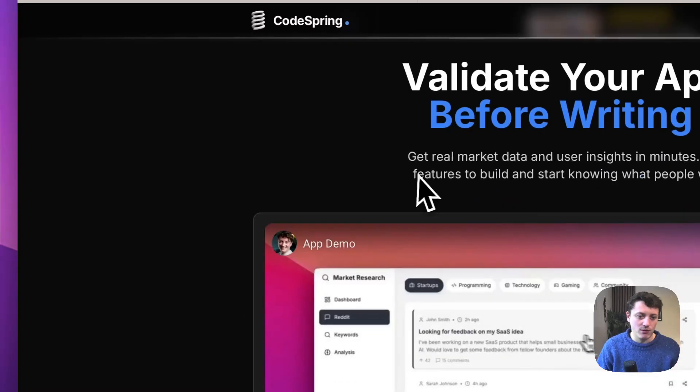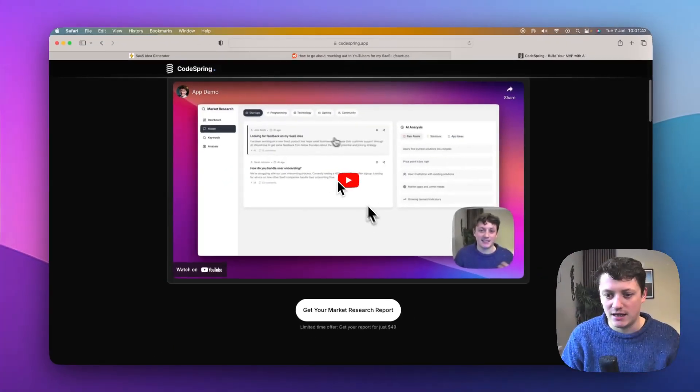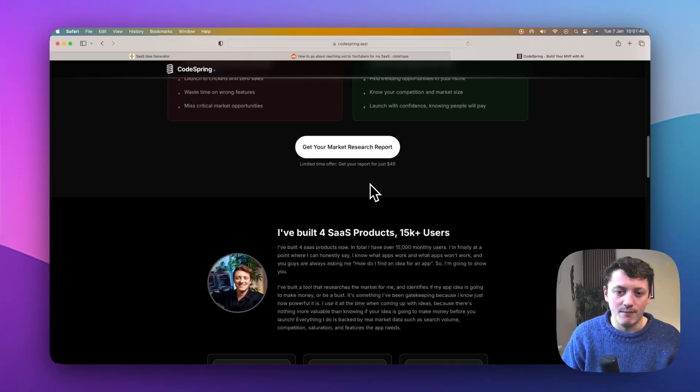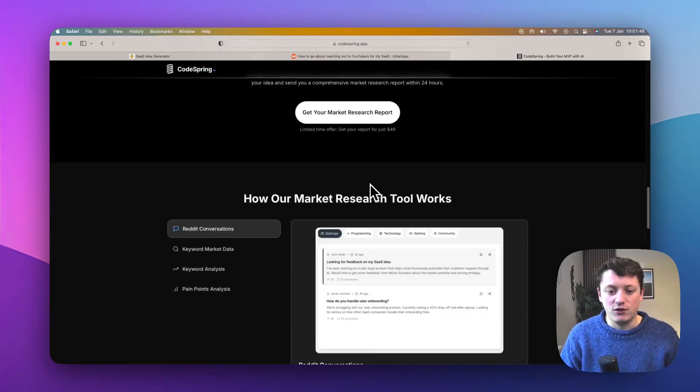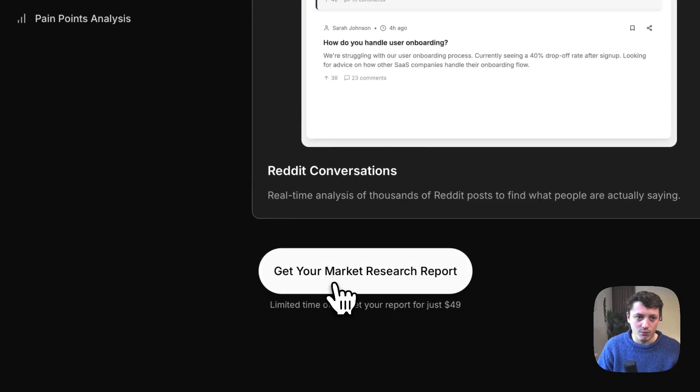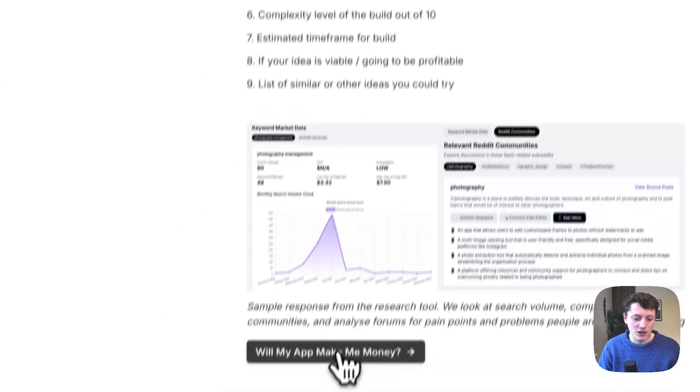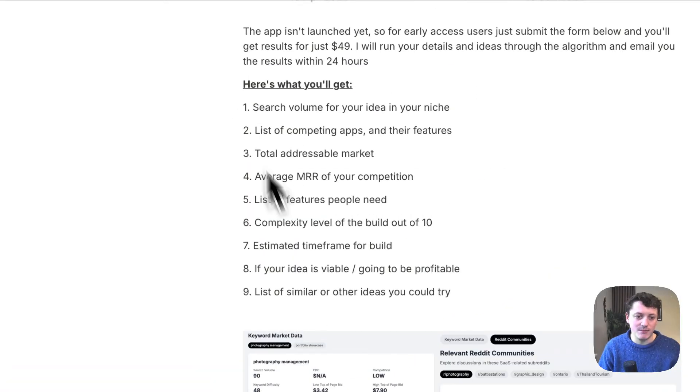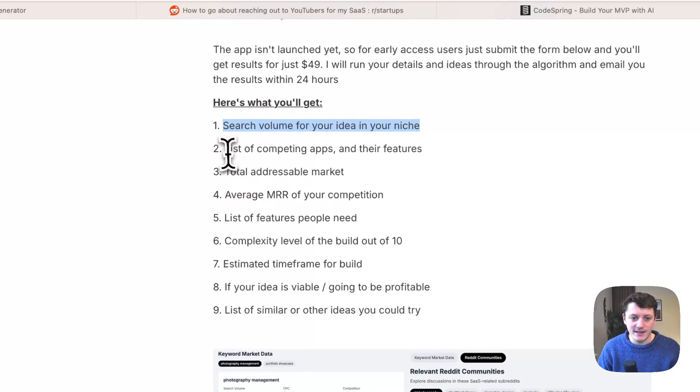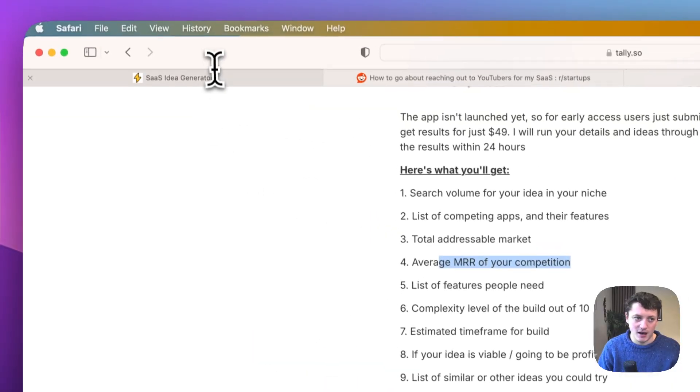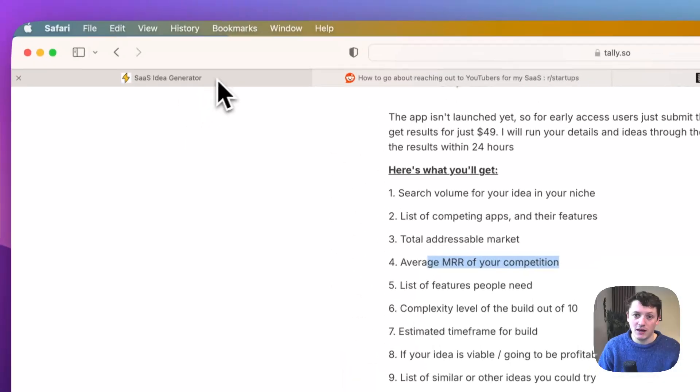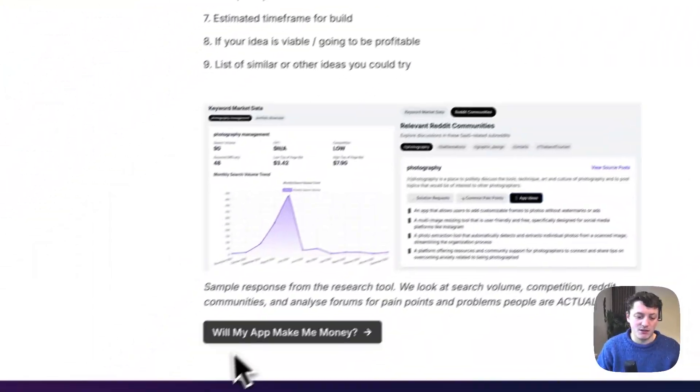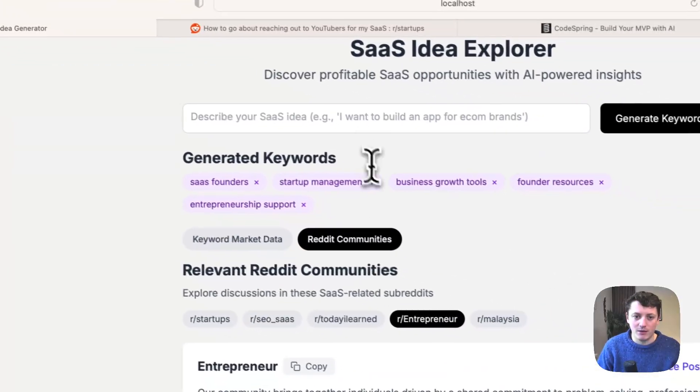You can read all about what the app does. I've actually got a new version here in this demonstration, which will show you a little bit more about what the new version is going to look like. But for $49, if you just go through and click on this button here to get your market research report, it will take you to a form. Just go ahead and fill out this form here. And essentially what I'm going to do is email you search volumes for ideas, list of competing apps, total addressable market, average recurring revenue of your competition, a whole load of other bits and pieces. You will basically get an email report that looks somewhat like this. But I will also let you go ahead and submit up to three ideas as well.